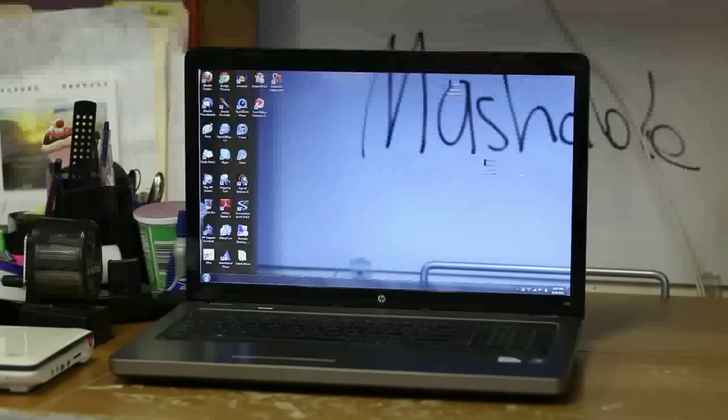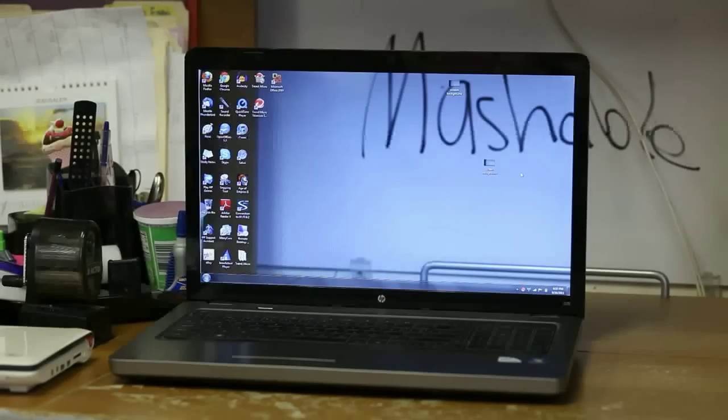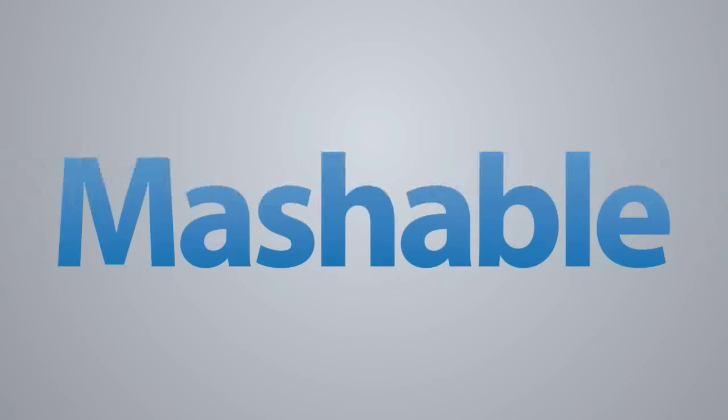Hope that gives you some ideas for how you can do it yourself. Again, I'm Jeremiah Warren with Mashable.com. Thank you for watching.